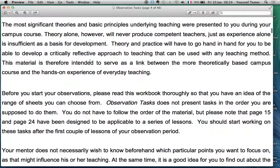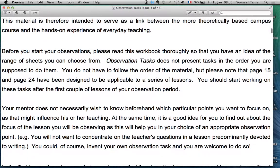Practice is also important. Theory alone will never produce competent teachers, just as experience alone is insufficient as a basis for development. Theory and practice both should go together — hand in hand — for you to develop a critically reflective approach. That book also talks about this idea of a reflexive approach, which can be used with any teaching method, and this material is designed to help you with that.